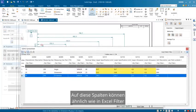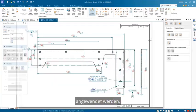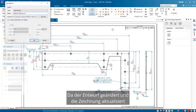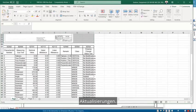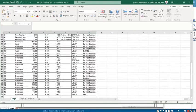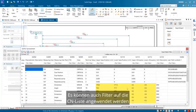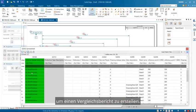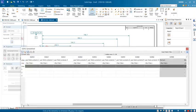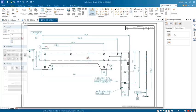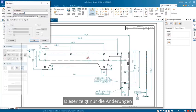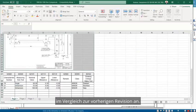Filters can be applied to these columns similar to Excel. As the design has been modified and the drawing updated, we'll generate the inspection report and see the updates. The list shows new, modified, and deleted dimensions. Filters can also be applied to the CN list to generate a compare report, which shows only the changes that were made when compared to the previous revision.